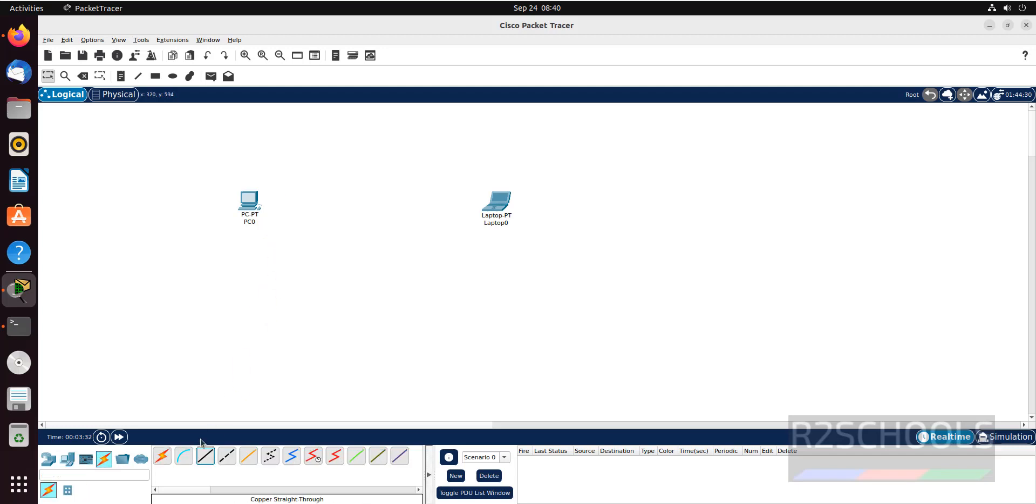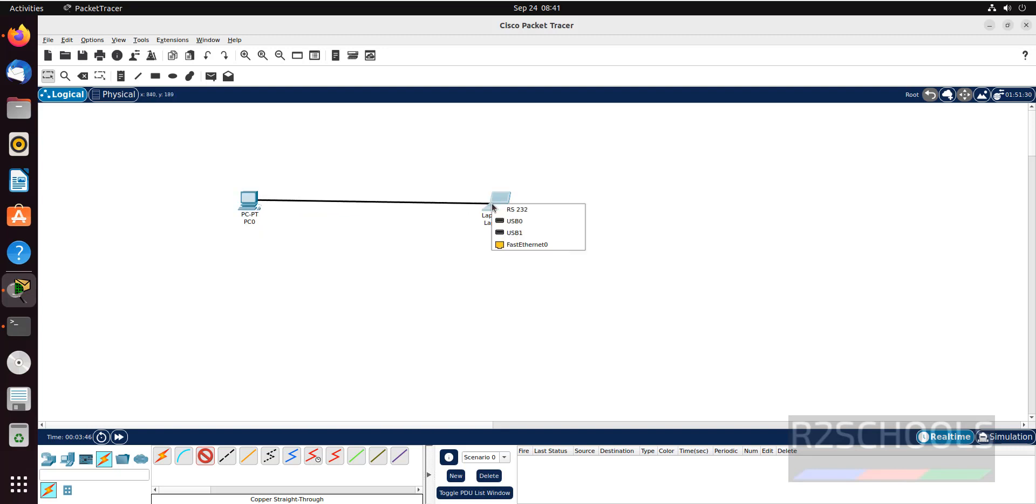Just click on the cable. Like this we can connect.